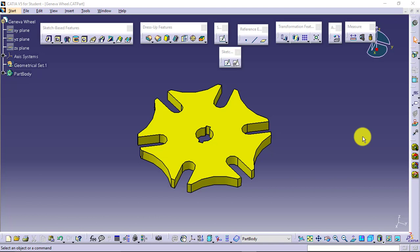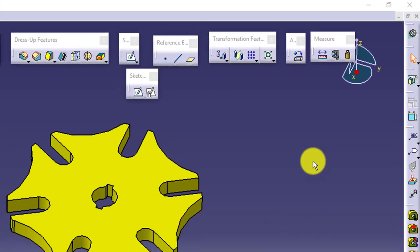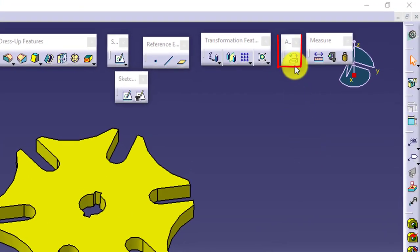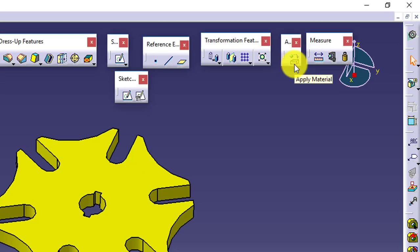If you don't have the specific material available, then you can define the required material as well. For that you will need to go for apply material toolbar. In that there is a single tool available: apply material. Just select this.